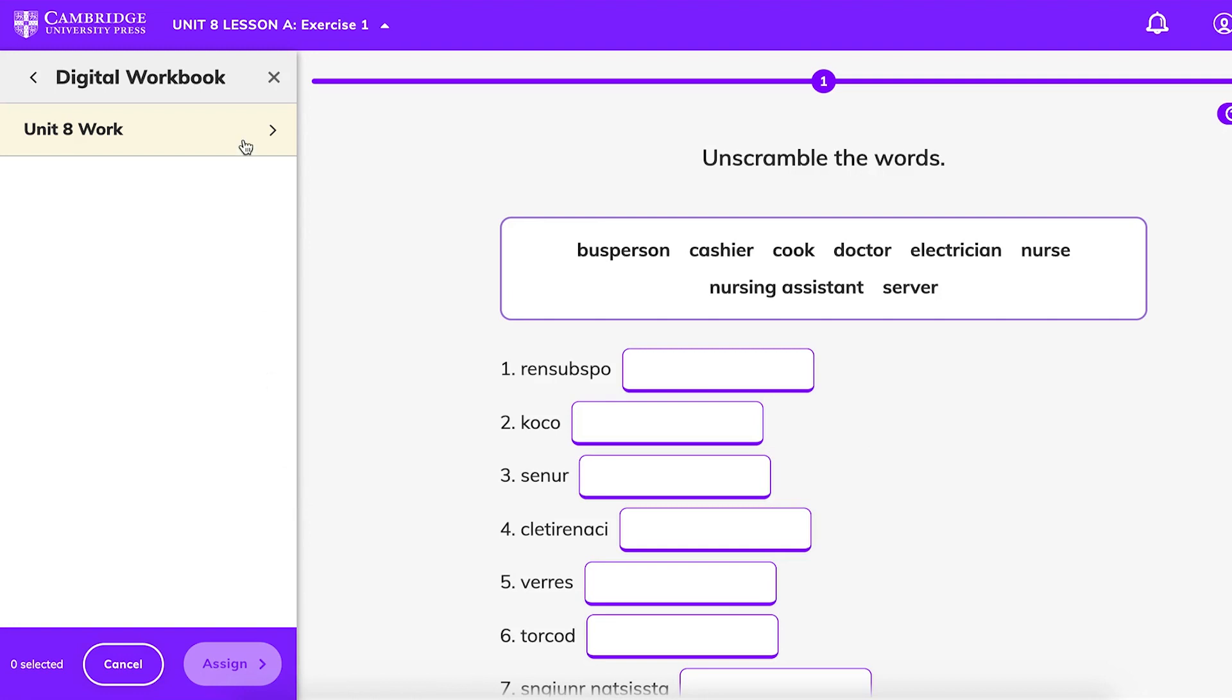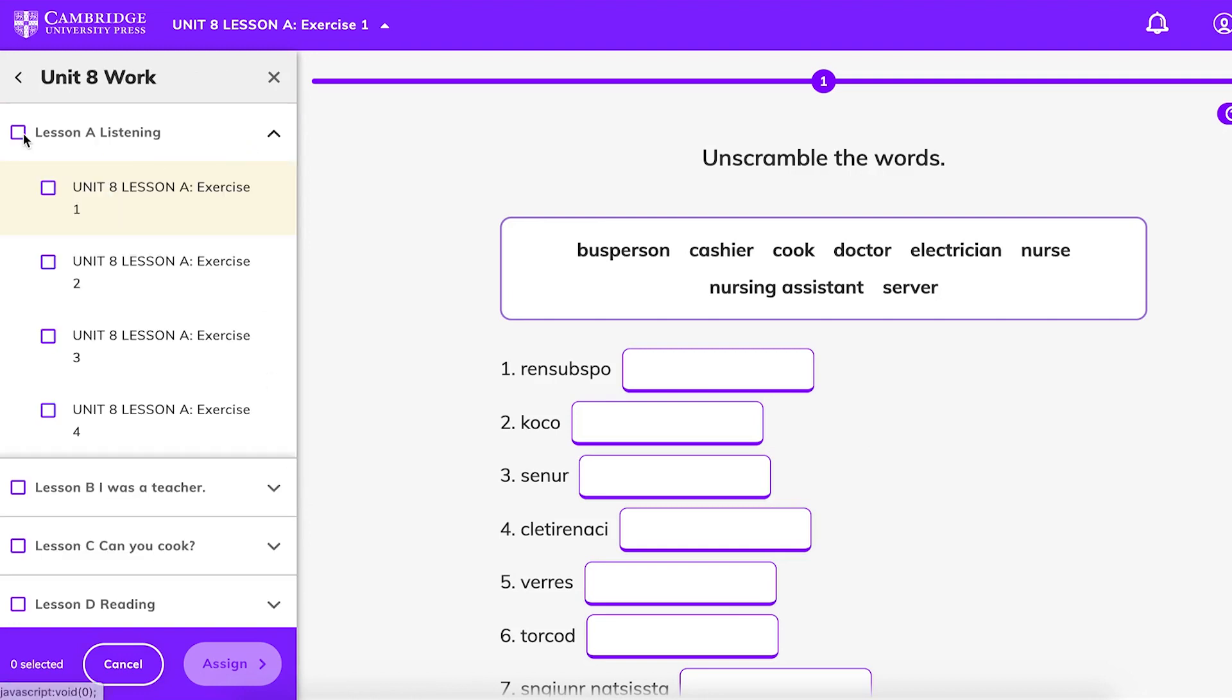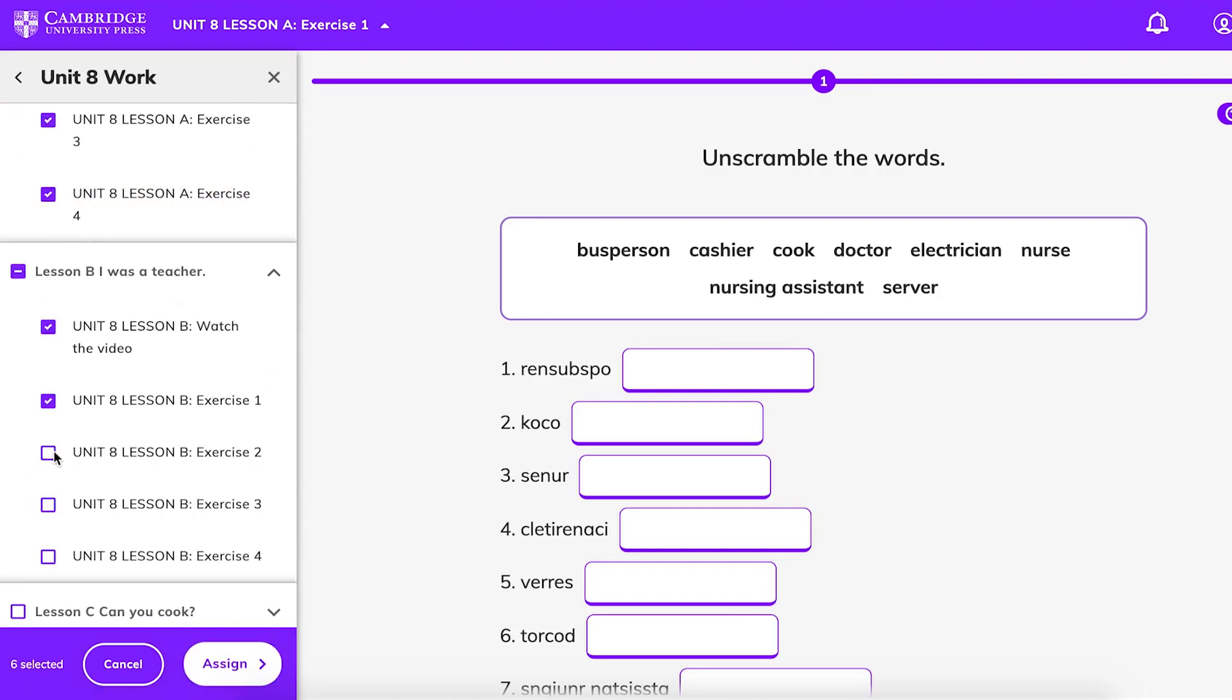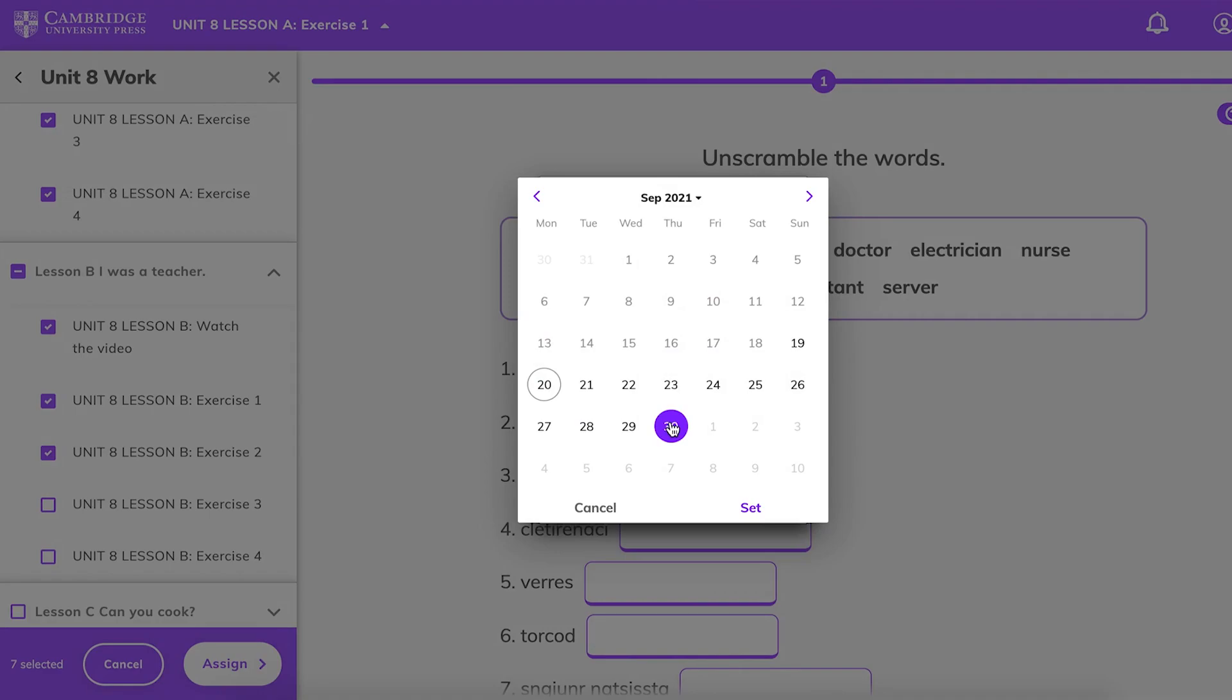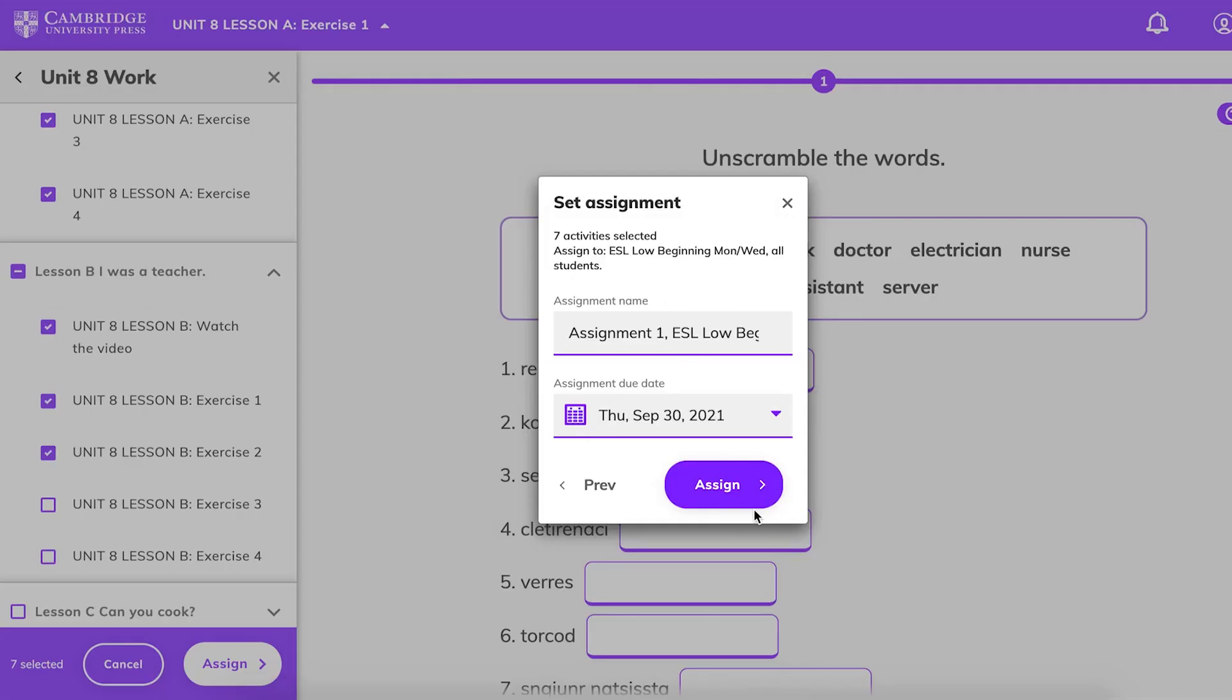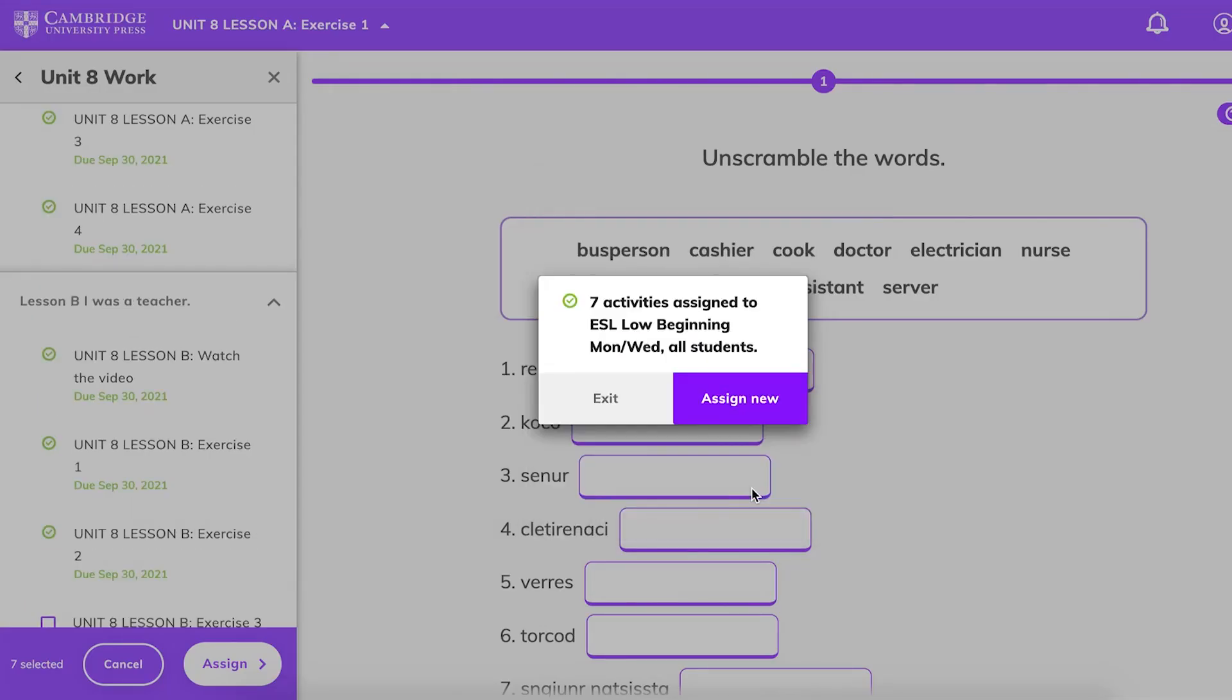From the list on the left side of the screen, choose the activities. Enter an assignment name, choose a due date, and click Assign. Note that each activity can only be assigned once.